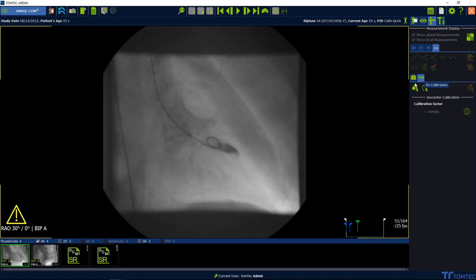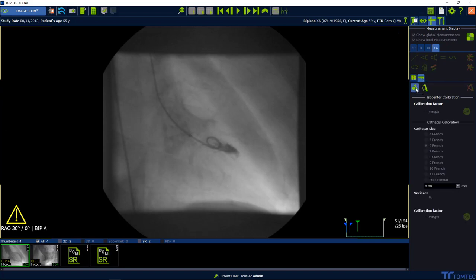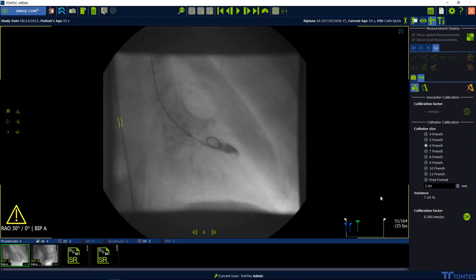Select one of the options to calibrate the image. Here, please focus on catheter calibration, the most common calibration method. Click on catheter calibration and then click two times on a straight part of the catheter.